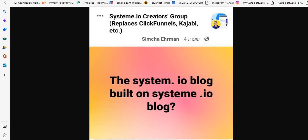So I asked about the system.io blog built on system.io. I wanted to know if this blog is good enough so you can rank articles and get traffic with this blog. I wanted to know if it's legit.